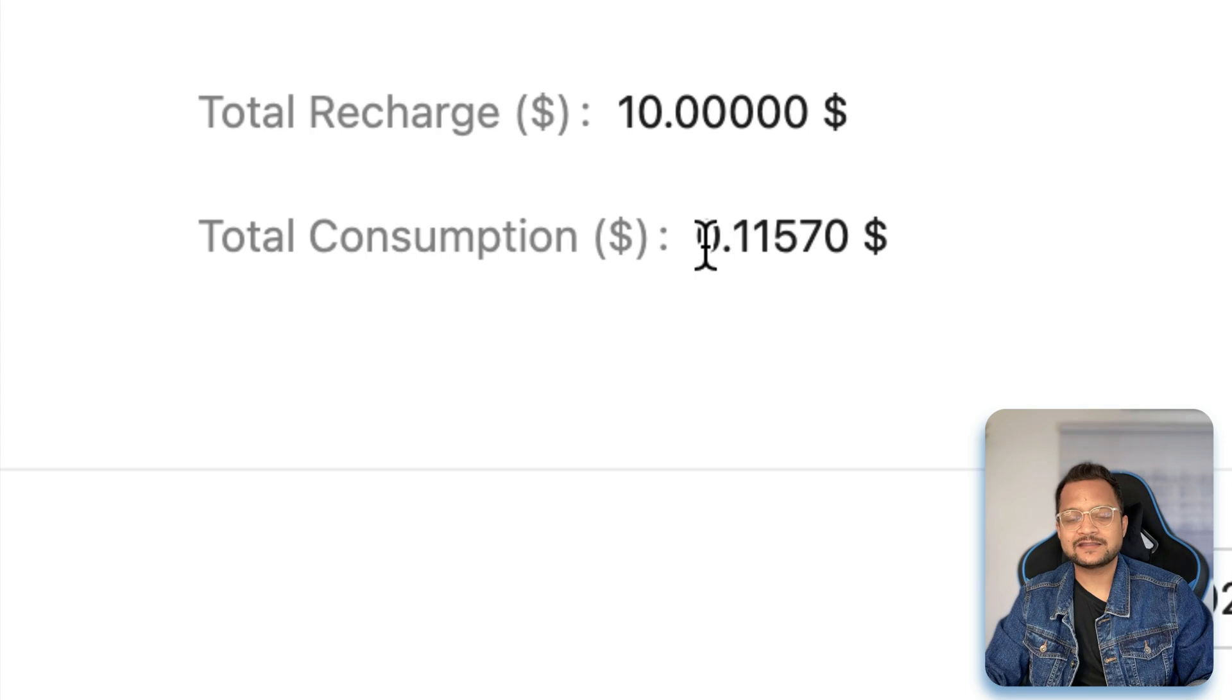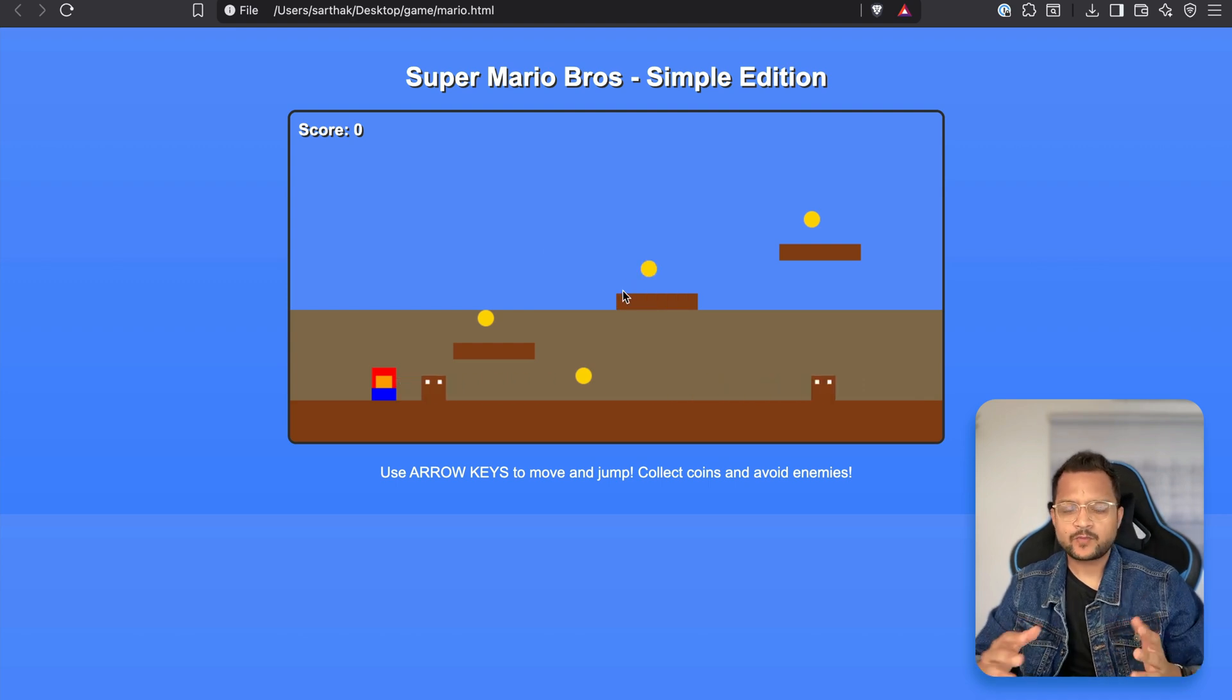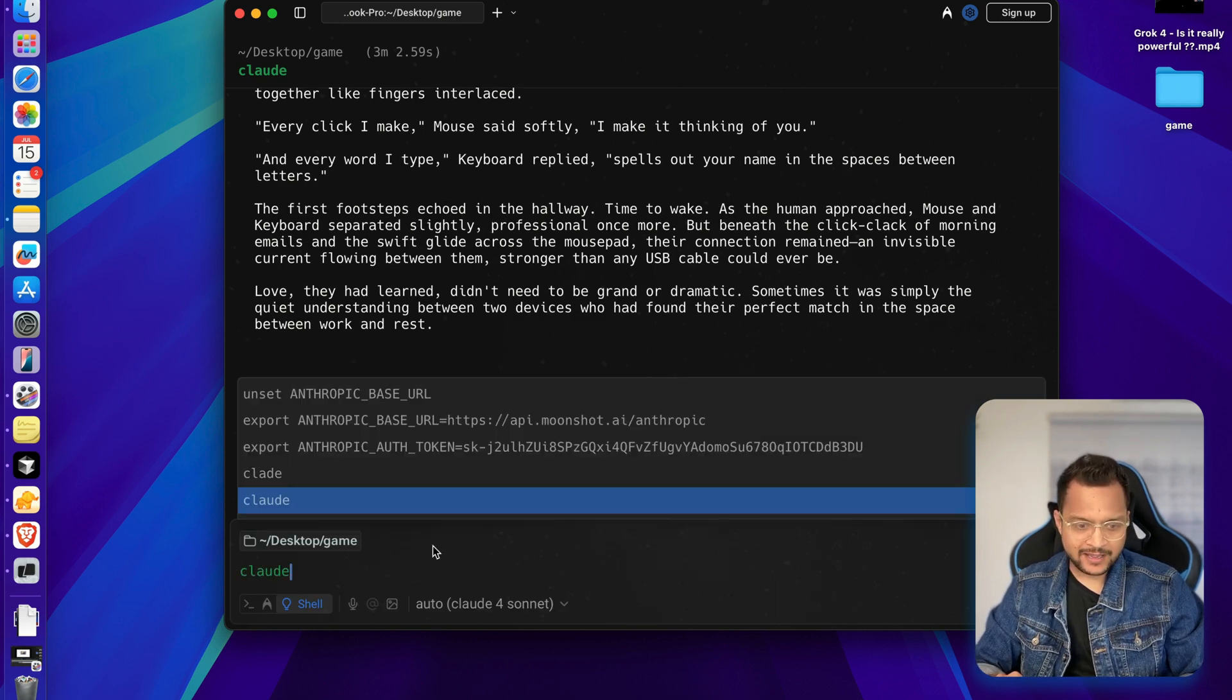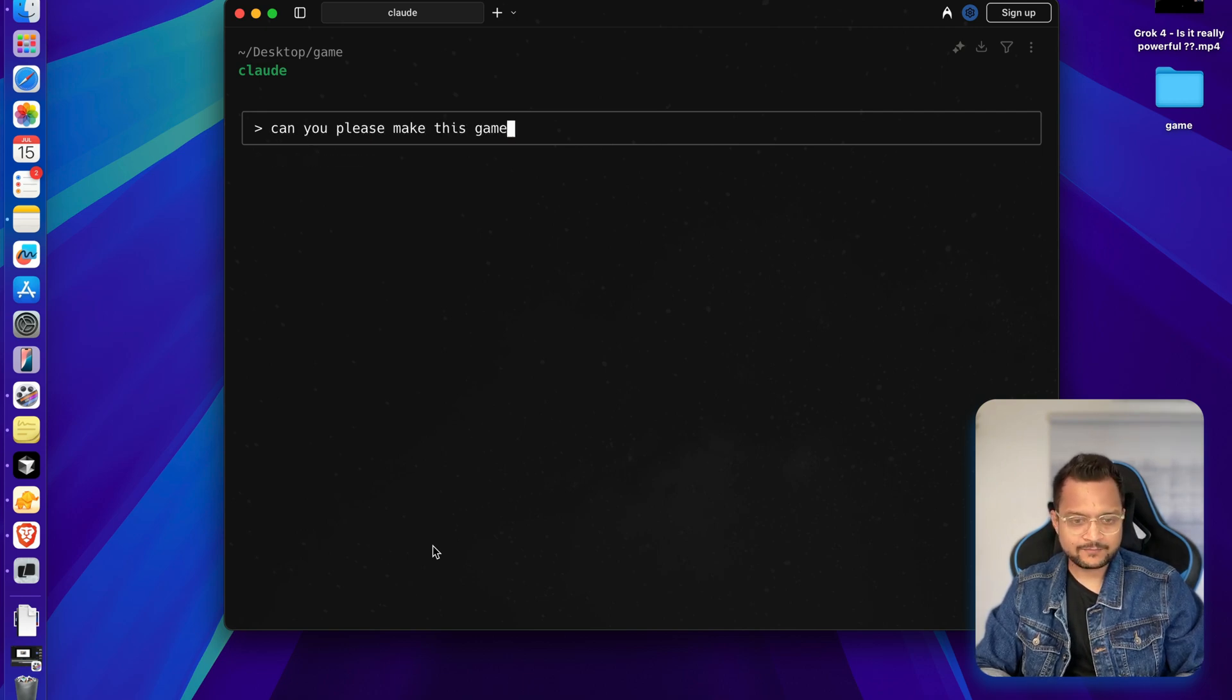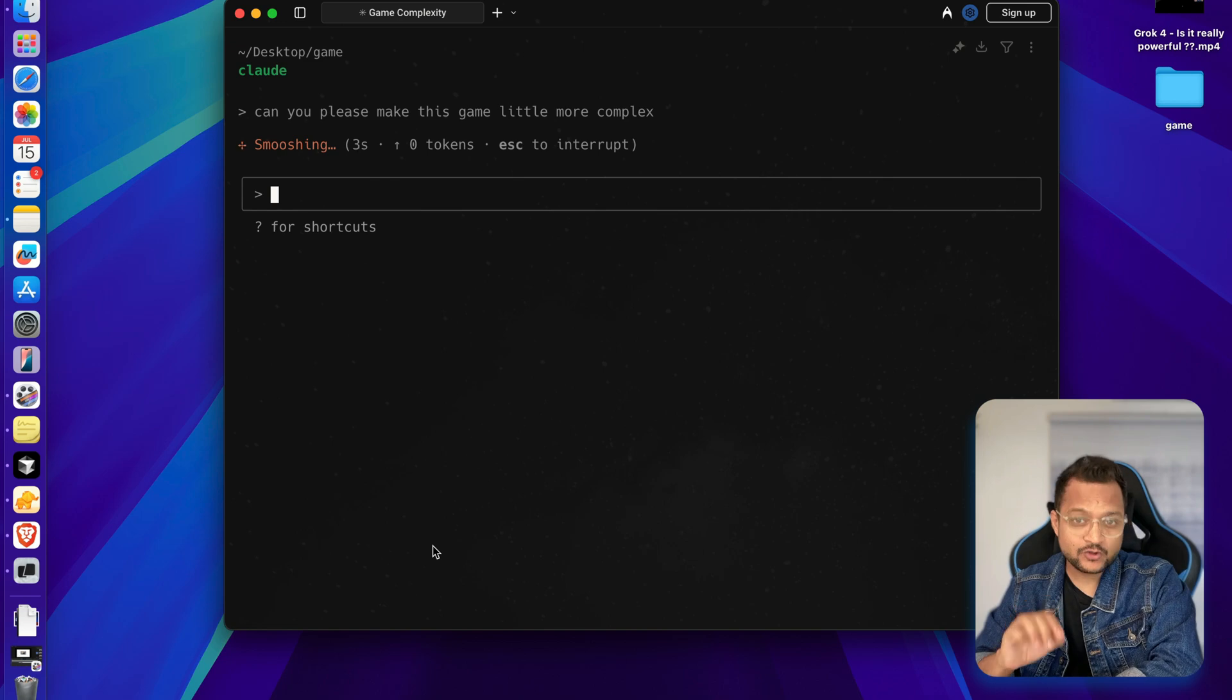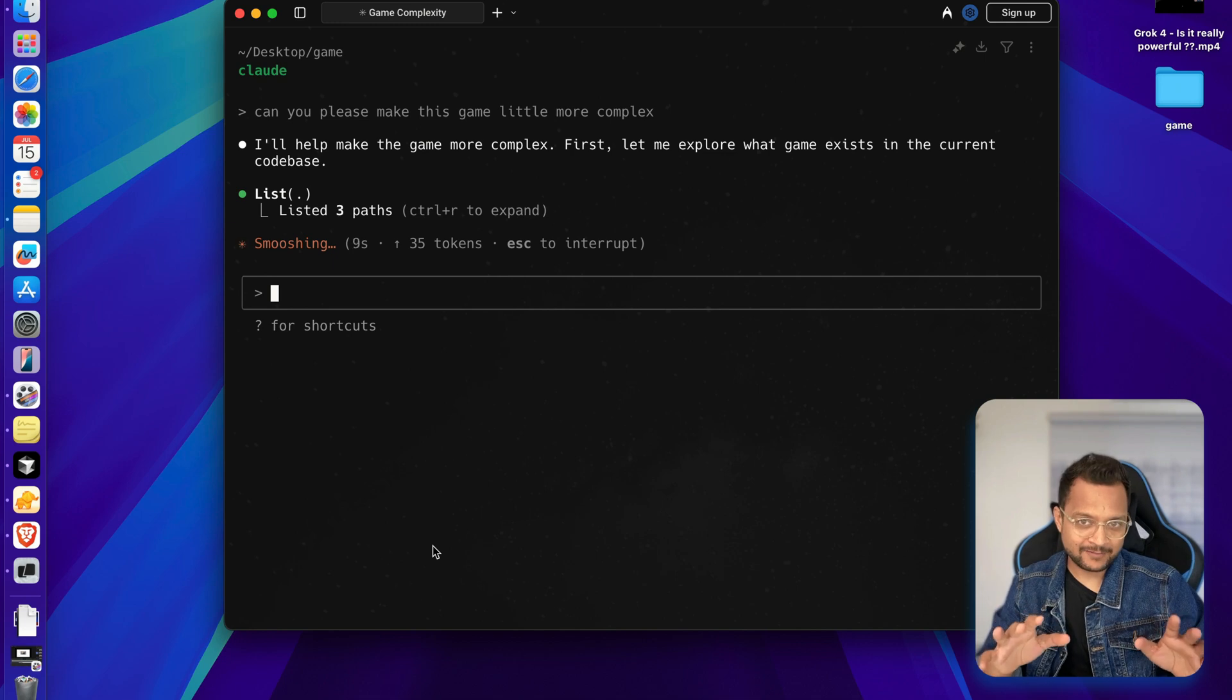So now let's ask Kimi K2 to improve this Super Mario Bros to have more complexity. So I'm still on the same game. Here we have the Mario. I'm going to start Cloud and I will say, can you please make this game a little more complex? And we need to wait for this because as I told you, Kimi K2 is little slower. So we need to wait for this to complete the task and I will come back.